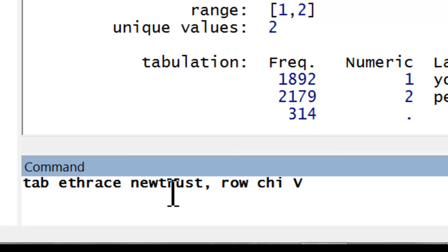The option command row, in this case, tells Stata to include within row relative frequencies. This will make sense when we see the results. Alternatively, I could have put col, C-O-L, which would have included within column relative frequencies.